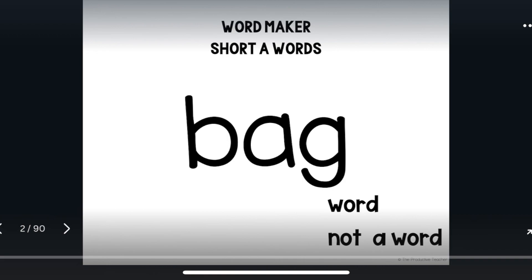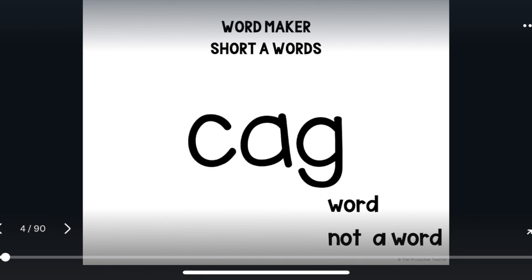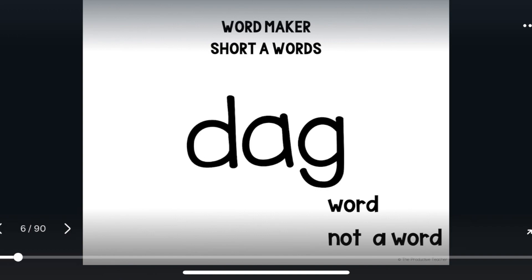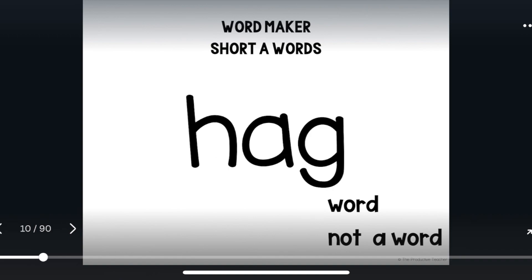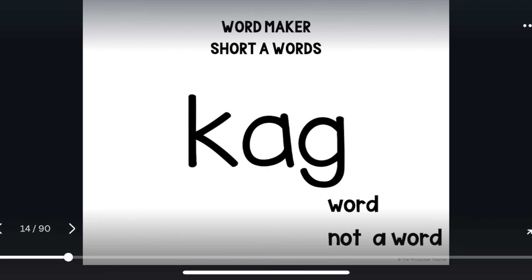Bag. Bag is a word. Cag. Cag is not a word. Dag. Dag is not a word. Gag. Gag is a word. Hag. Hag is a word. Cag is not a word — when we have an A, we use a C to make the K sound before it, not a K.